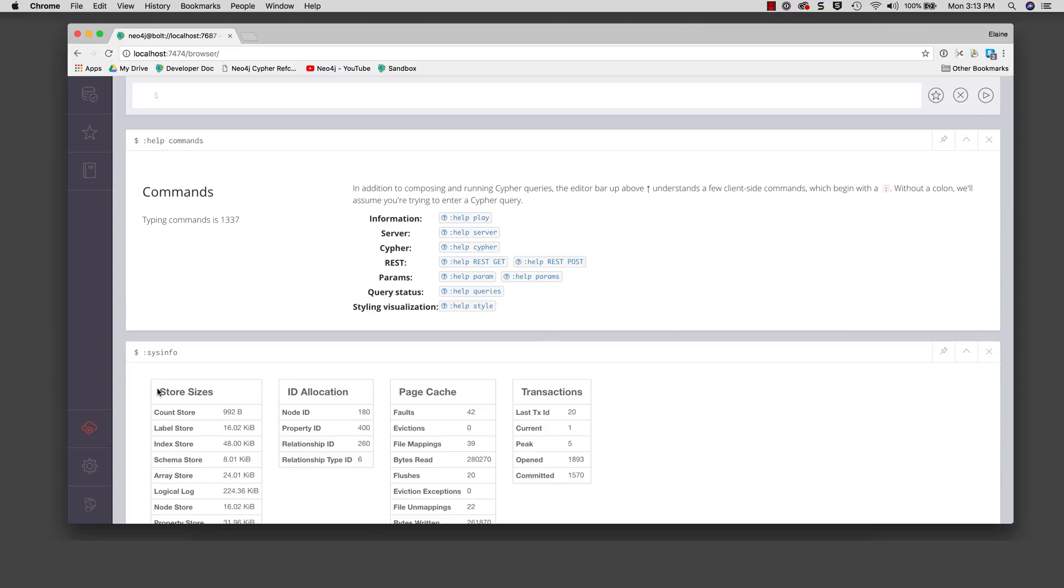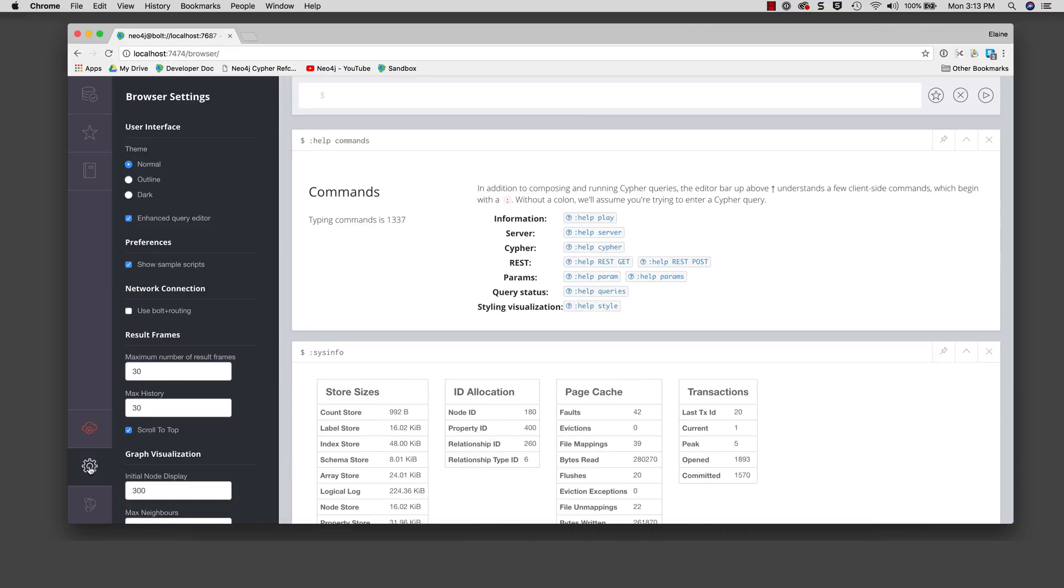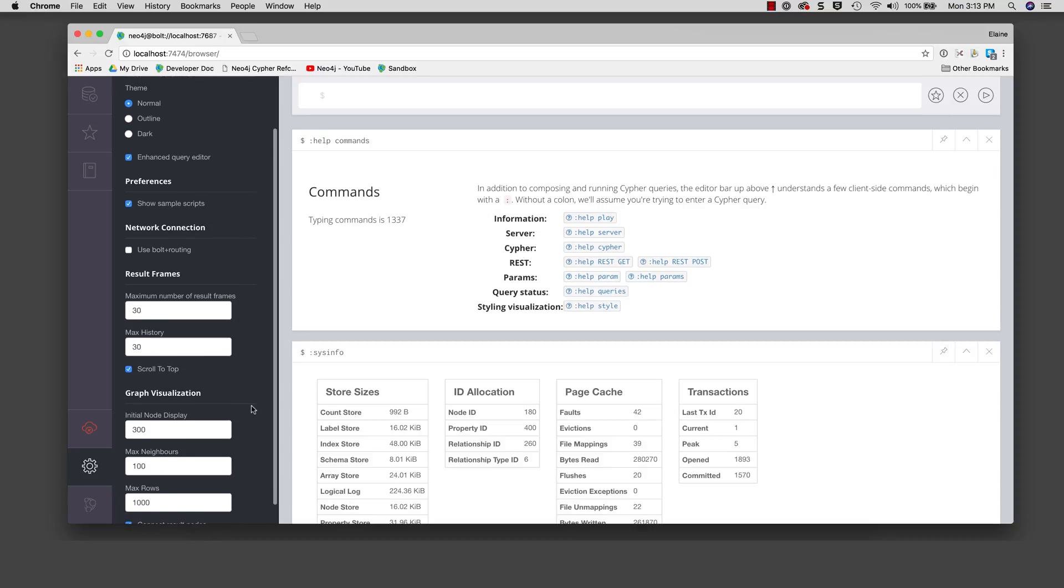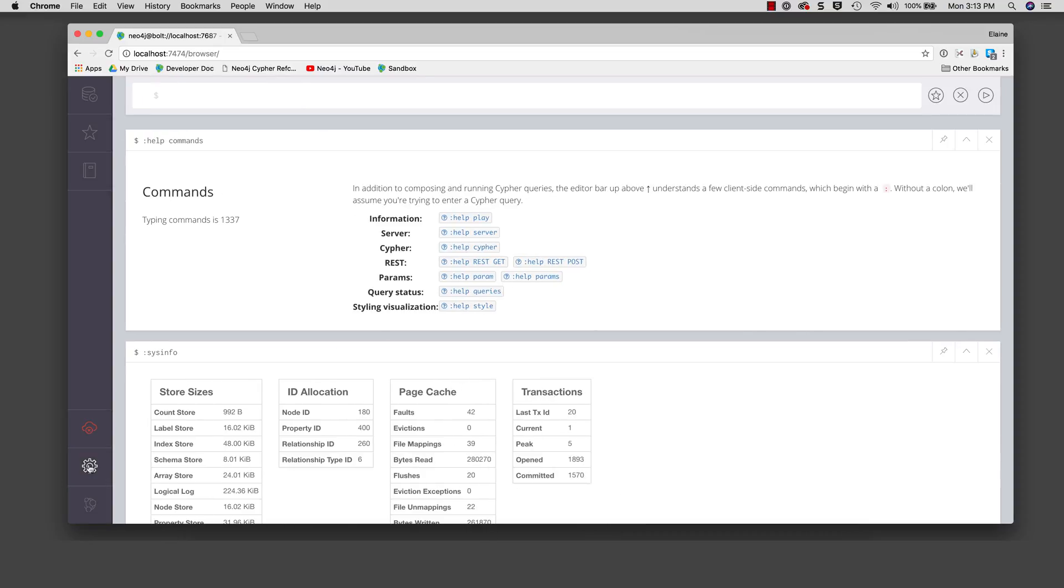A setting in the browser that may be useful for you is the number of result panes to display and the size of the command statement history. You can adjust these here in the settings where you can modify the maximum number of result frames and the maximum command or statement history to keep. Click the settings icon to collapse that part of the display.